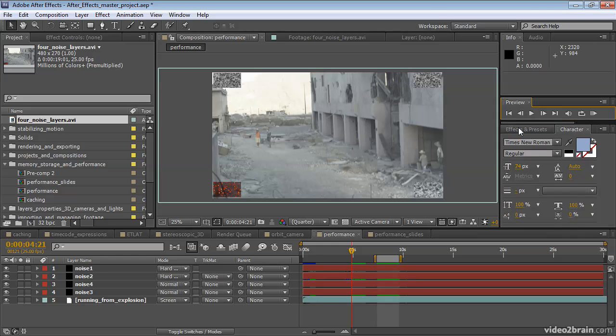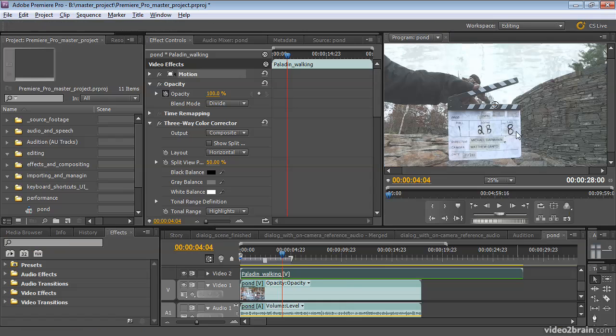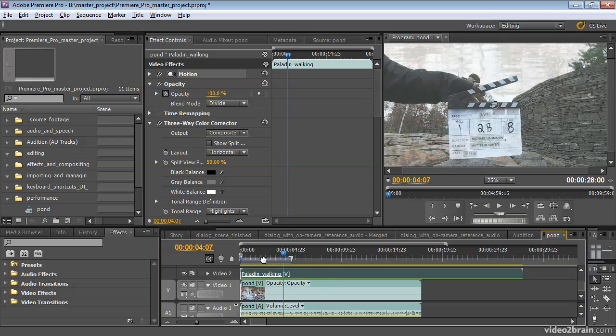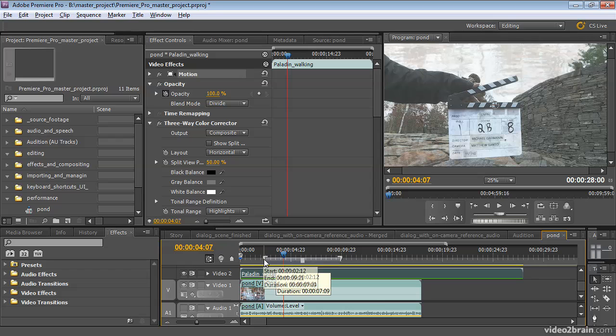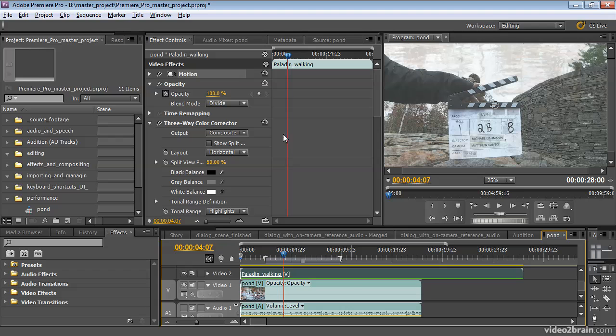Premiere Pro also has a work area bar. Let's have a look at that. Press Alt-Tab to go over to Premiere Pro. So in Premiere Pro, here's the work area bar, right here. If I drag the ends, I can adjust it. And in Premiere Pro, the primary use of the work area bar is for rendering previews.